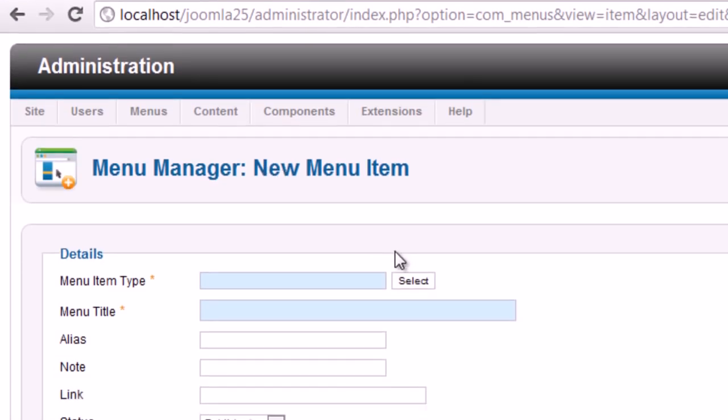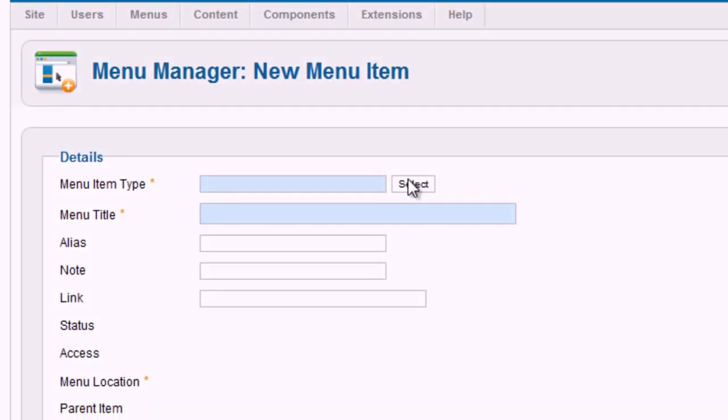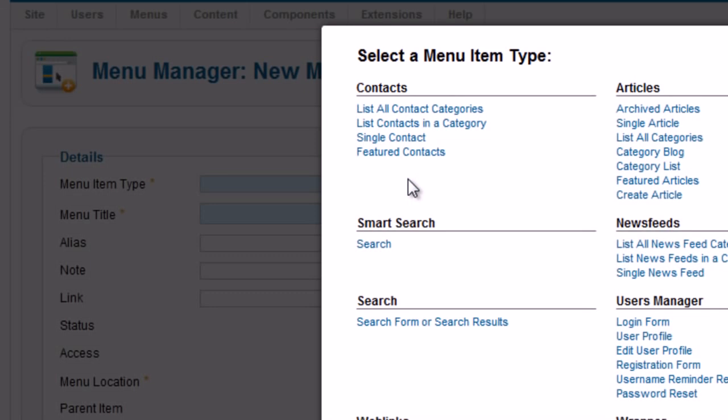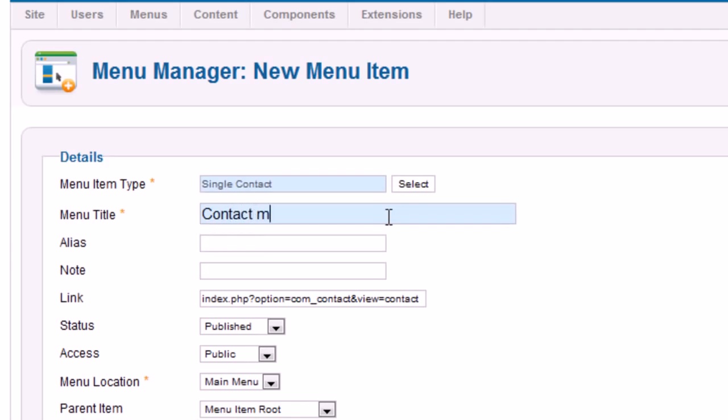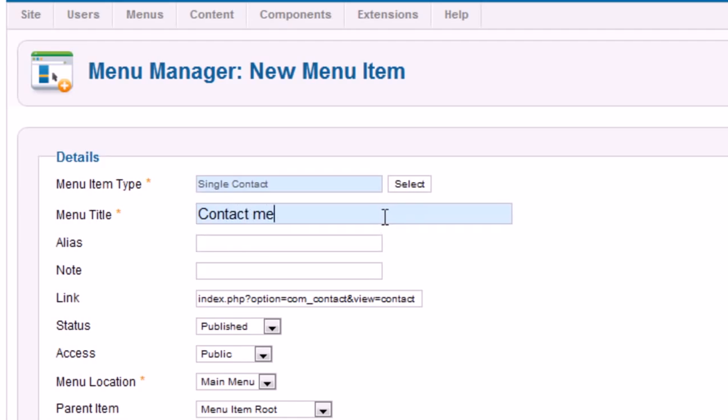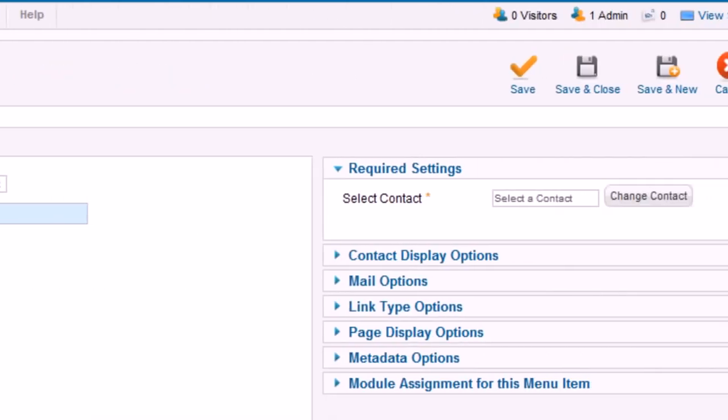Click Select to select the menu item type. Choose Single Contact. Fill in the Menu Title field with the title you want. Select the contact by clicking on the button Change Contact.